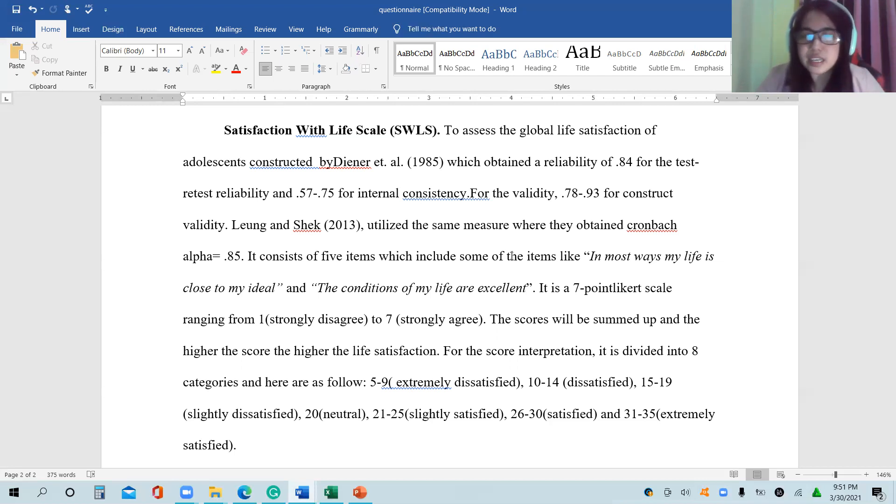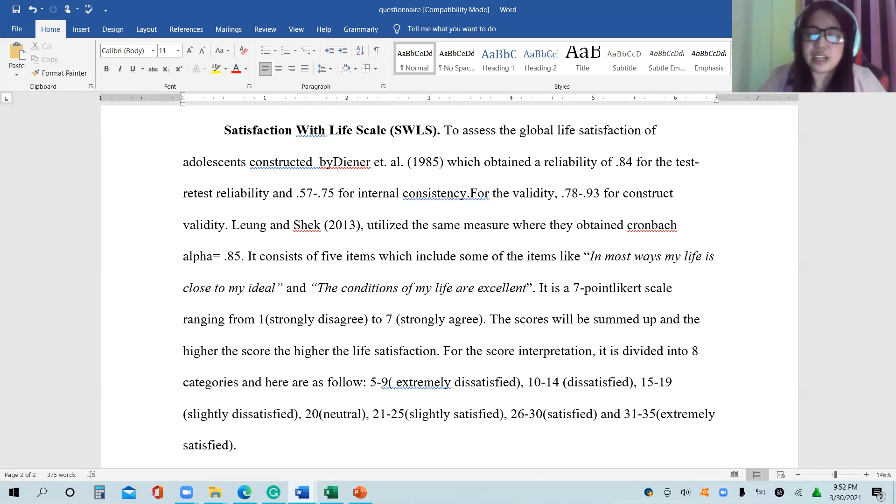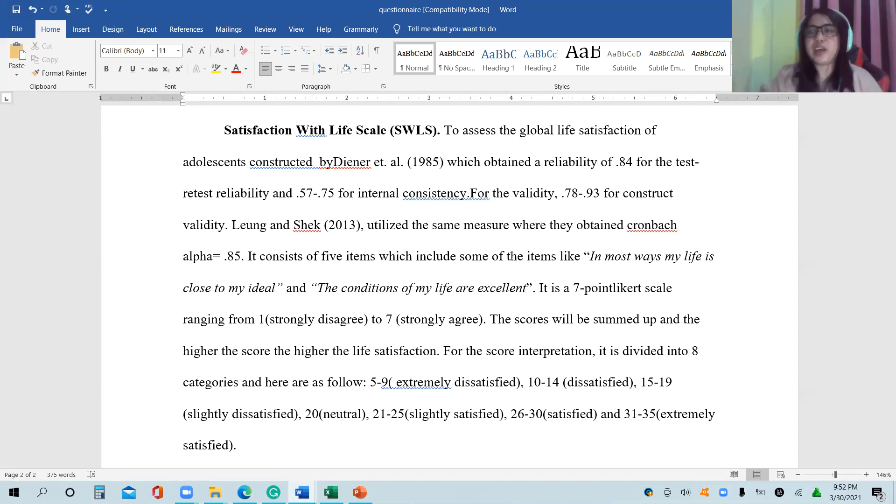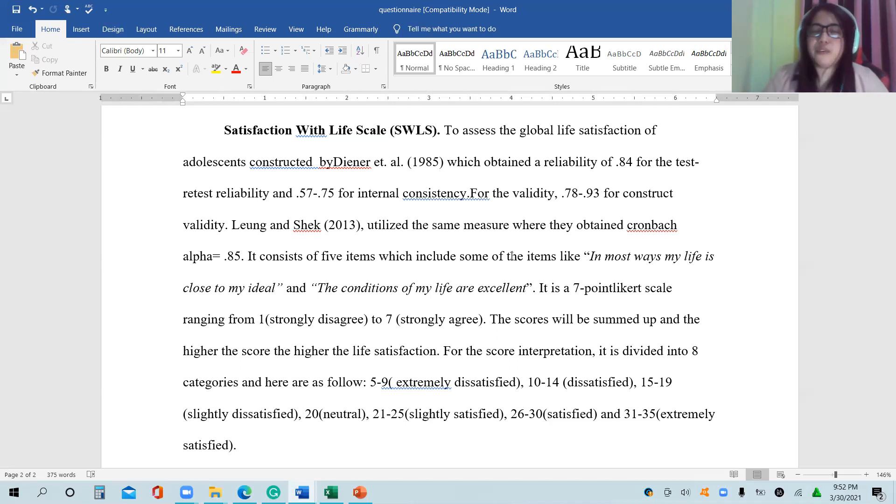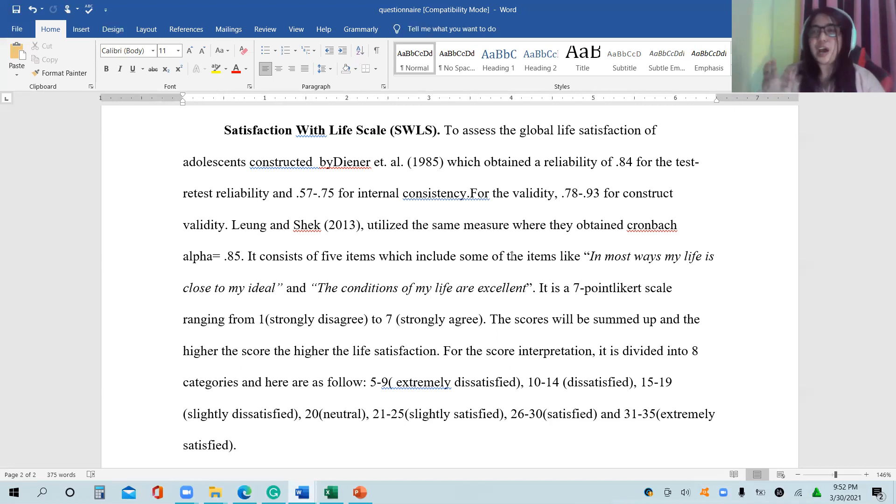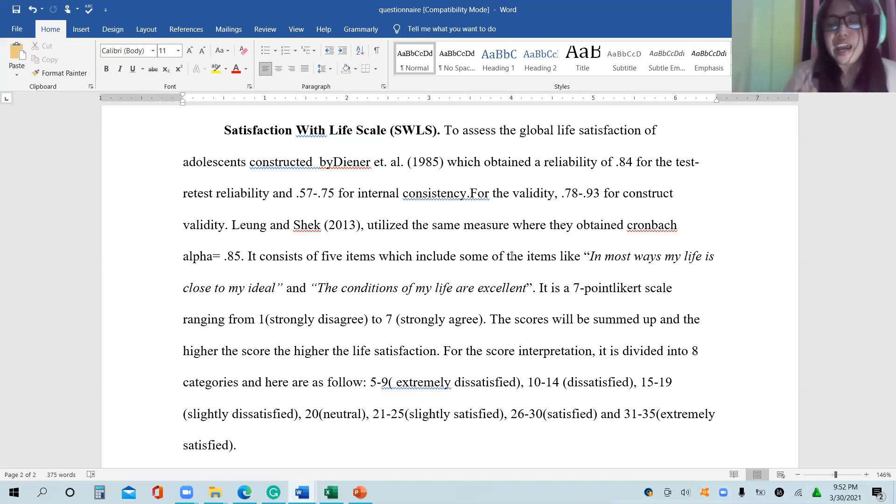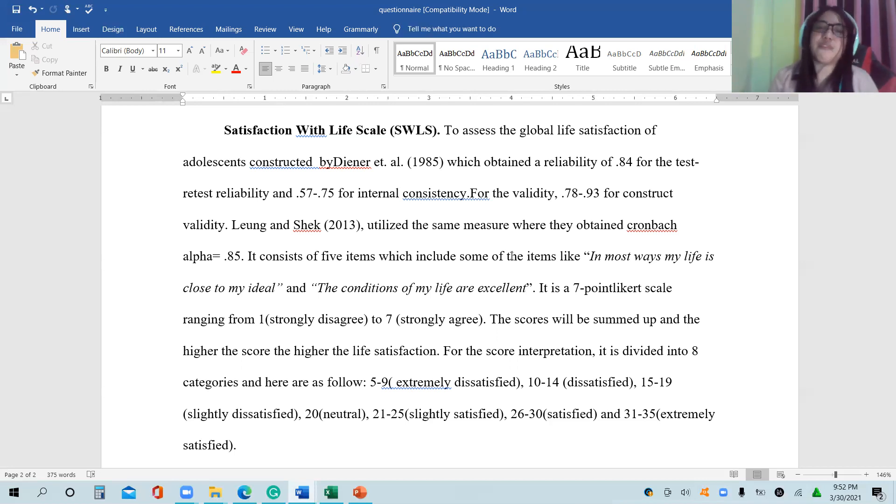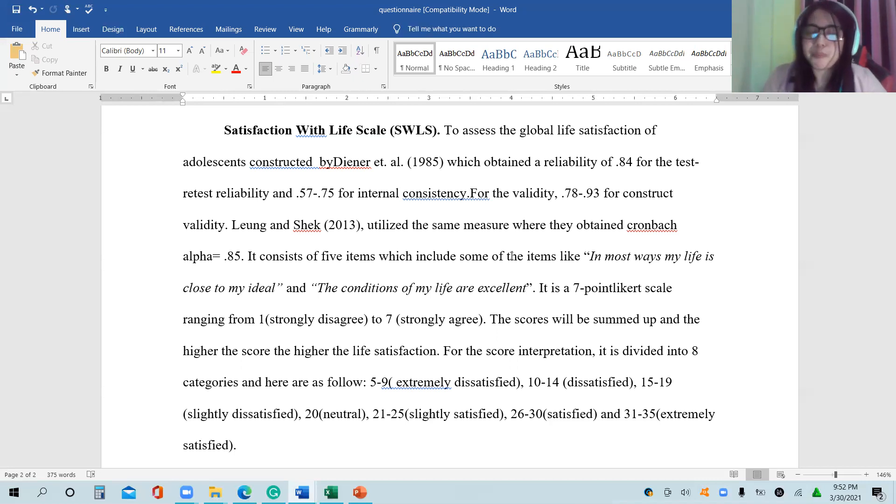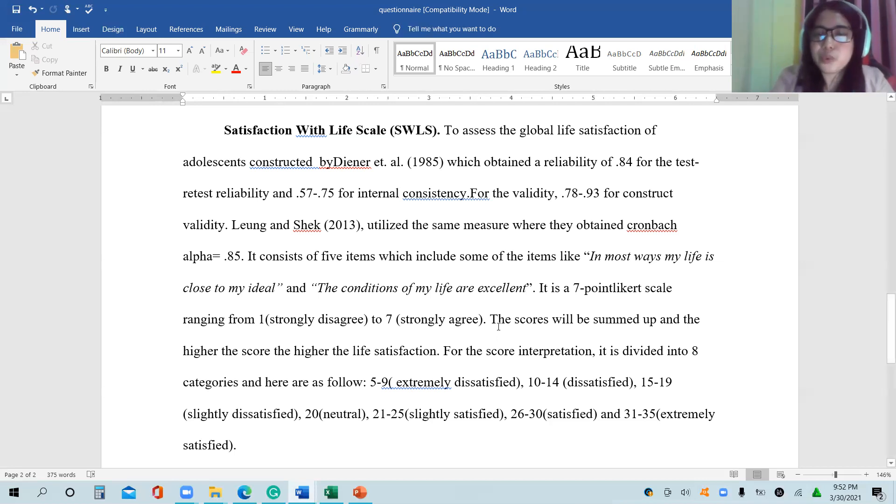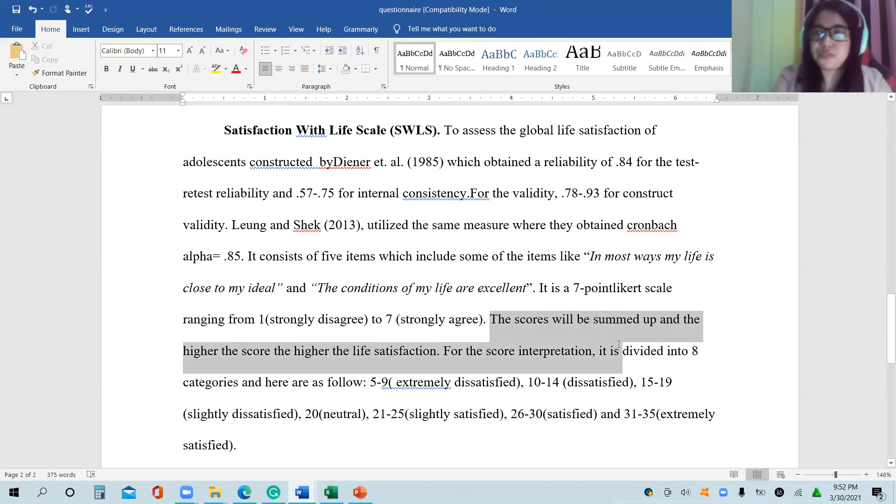We still have here some information like how to interpret the data. That's the second one we need to consider. If you're going to adopt a questionnaire, you also need to check how to analyze the data. Here it claims that it can assess the global life satisfaction of adolescents. You also have to consider that the questionnaire is for adolescents, so you have to consider it fits your respondents. Here it is adding the results. As mentioned, the scores will be summed up and the higher the score, the higher the life satisfaction.